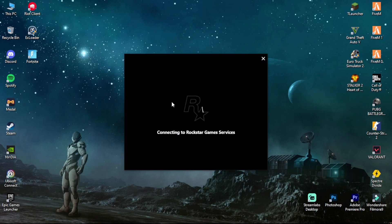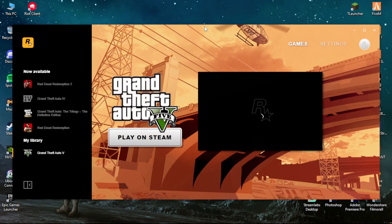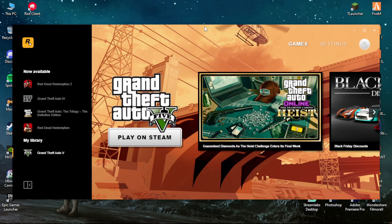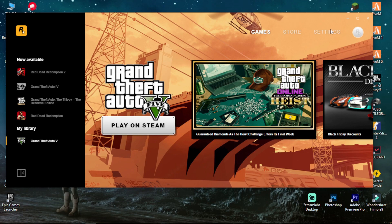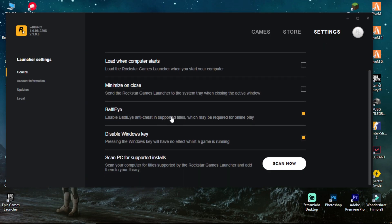First of all, launch the Rockstar Games Launcher. Go to the settings on the top right and look for the Battle I Anti-Cheat section. There it should be enabled and says Enable Battle I Anti-Cheat in Supported Titles, which may be required for online play.